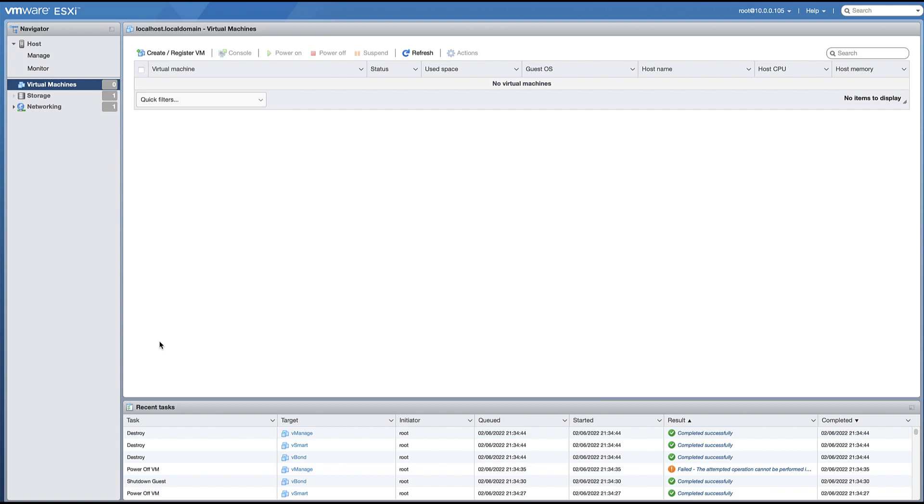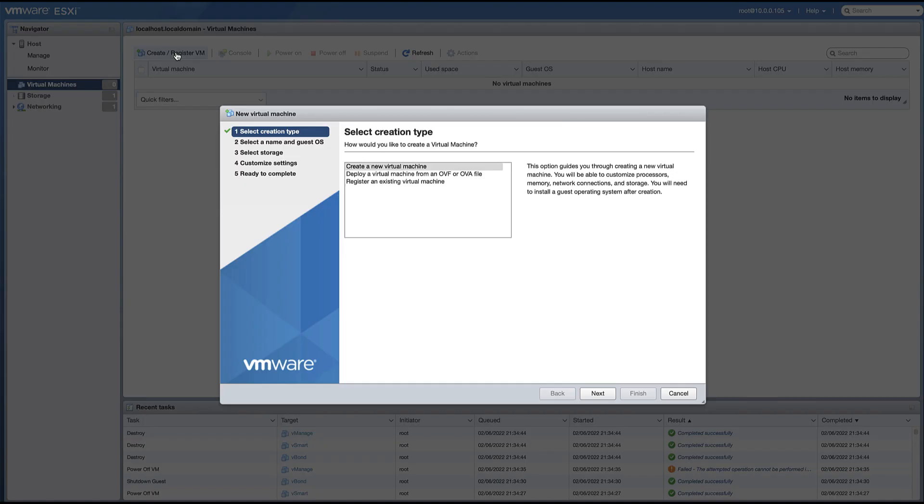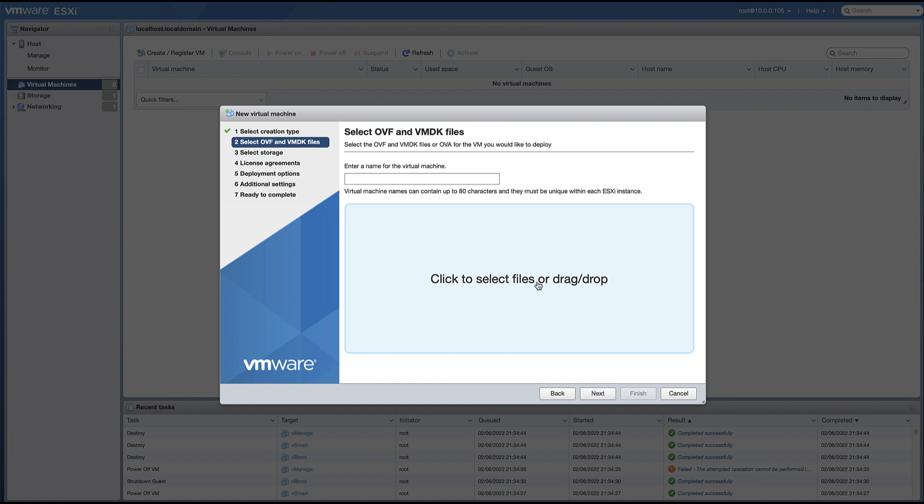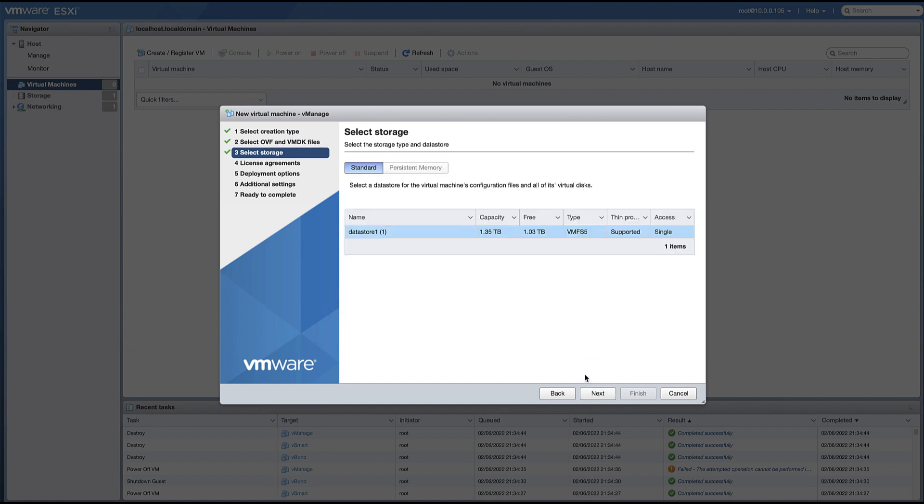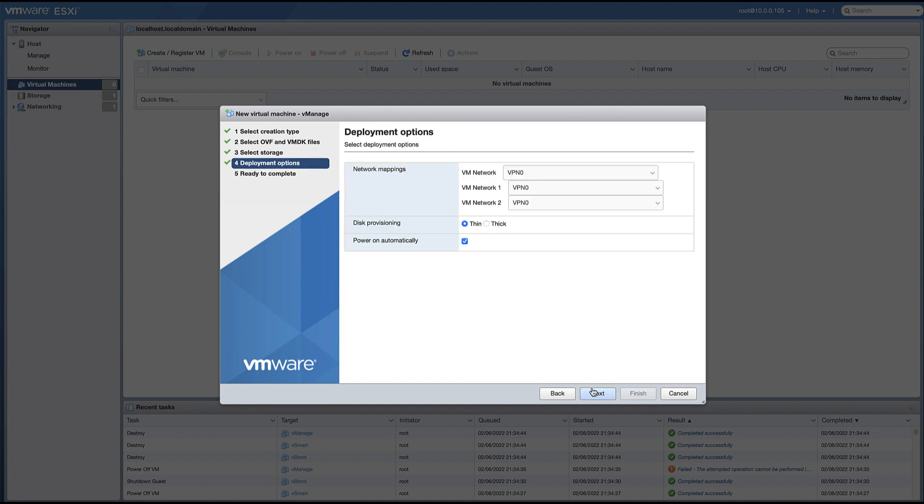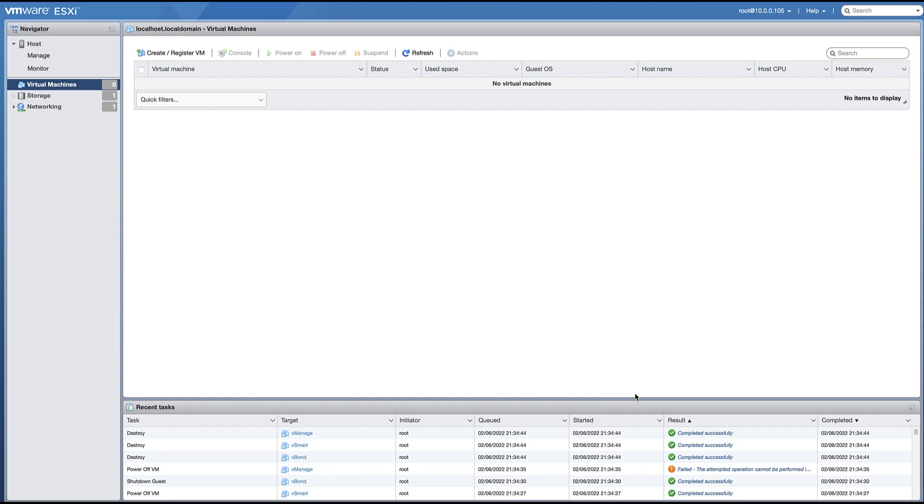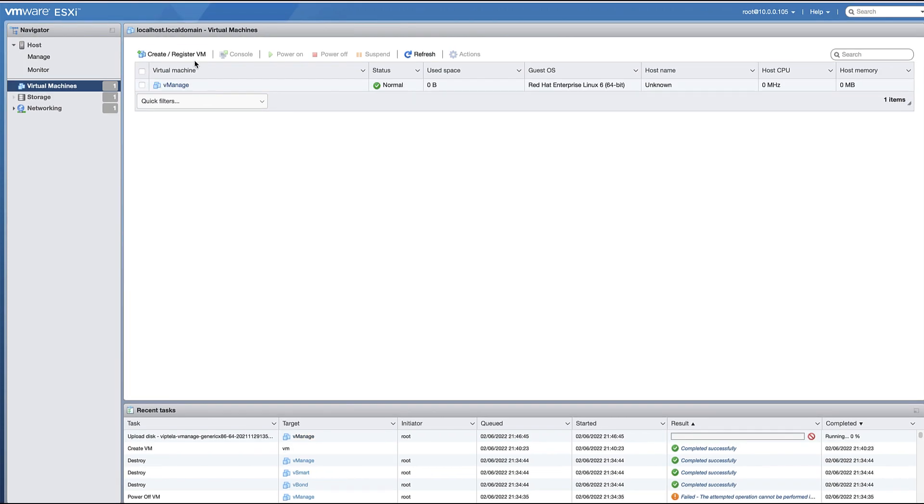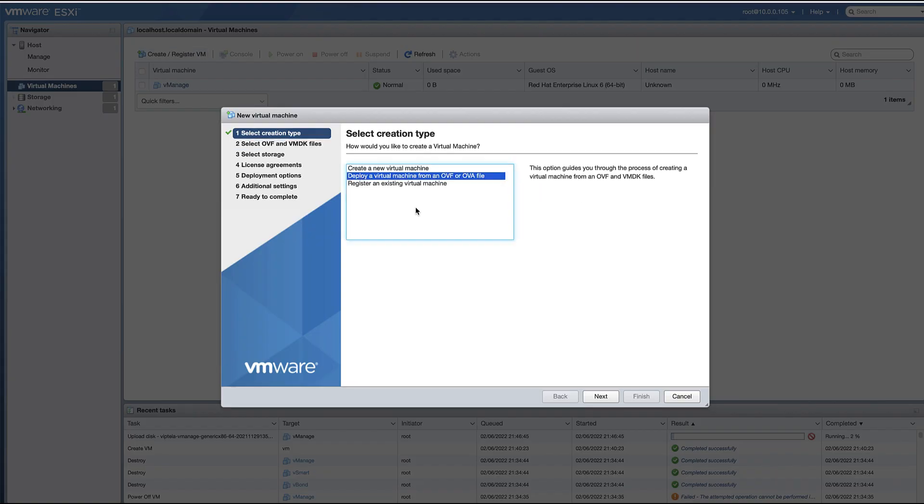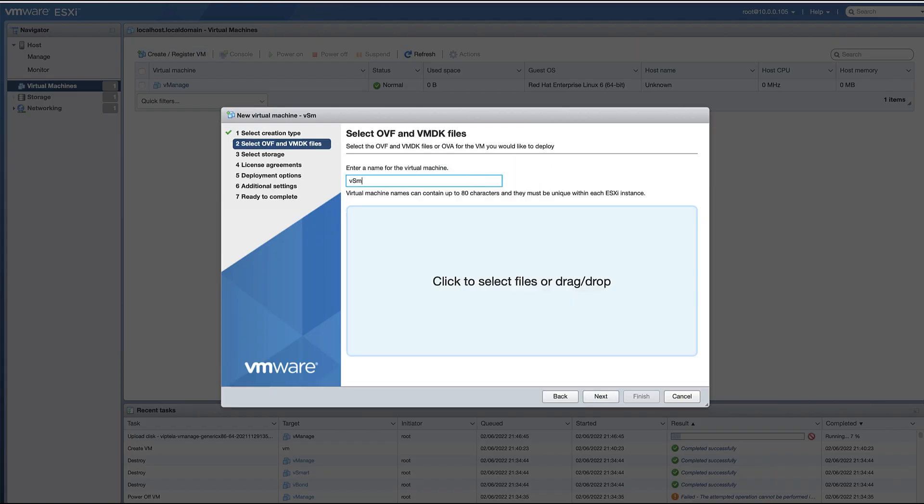Next, navigate to ESXi and create virtual machines using the downloaded OVA file for each controller. Thick provisioning is recommended and uncheck the power on automatically box since we will need to edit some settings before power on. Repeat the process to deploy the VMs for the remaining two controllers.